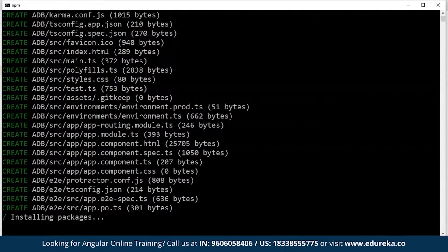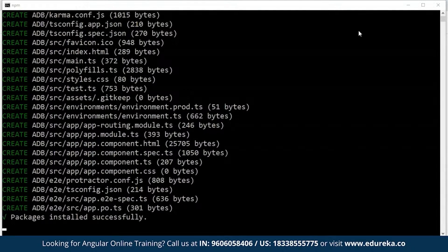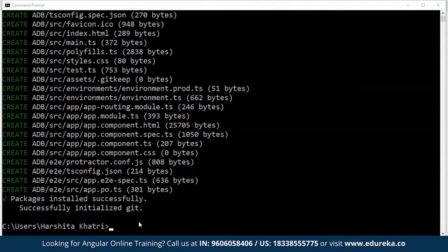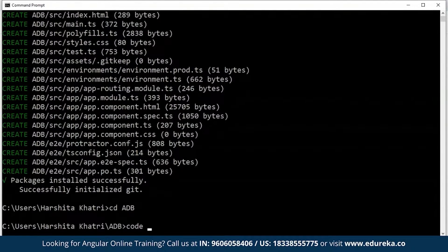In case you guys are very new to Angular, I suggest you should watch the Angular 8 tutorial video from Edureka. A project has been created. Now I'll get inside the project directory and open the same in Visual Studio Code.